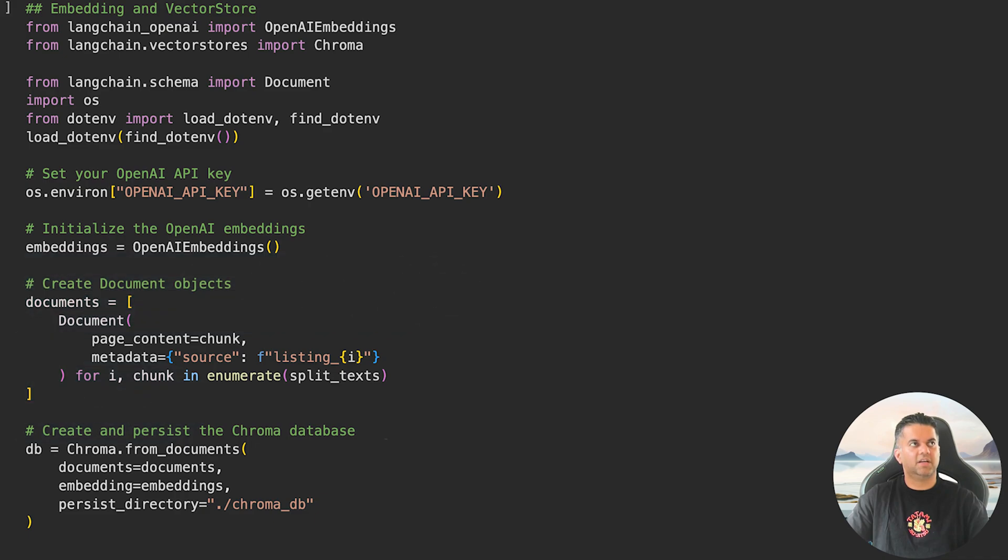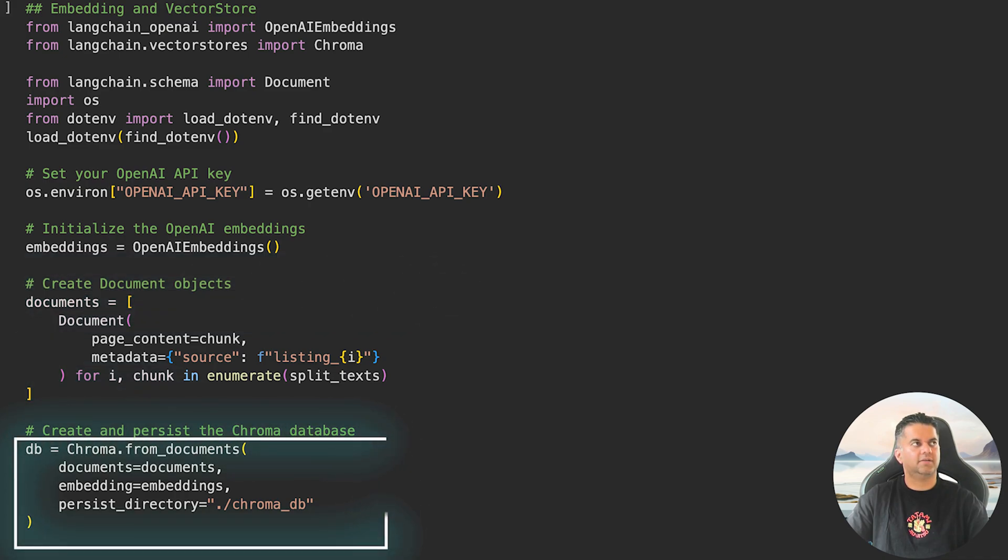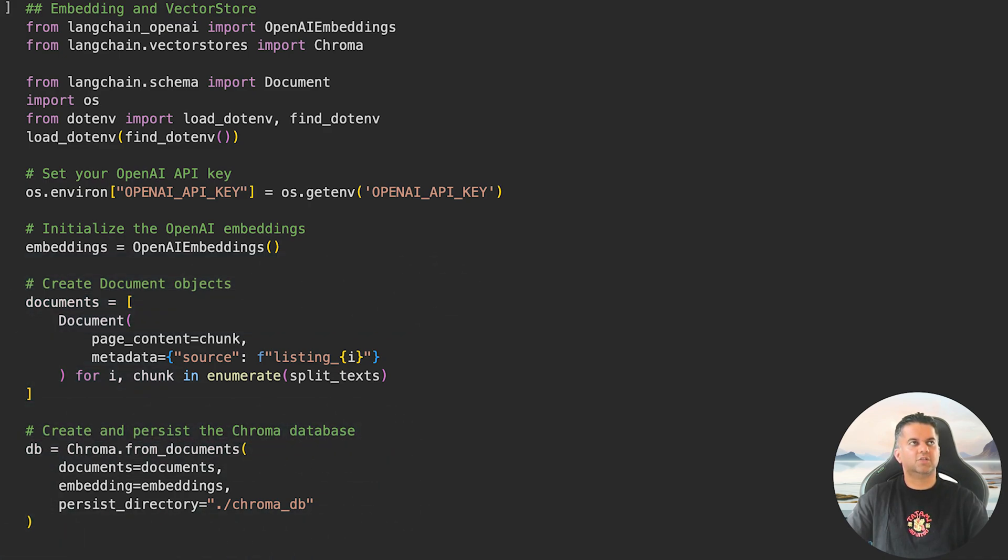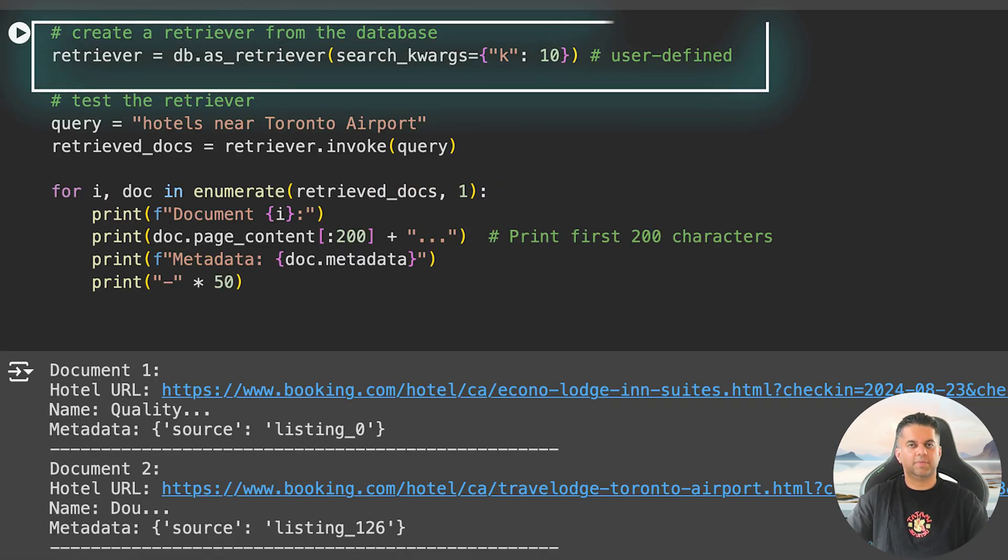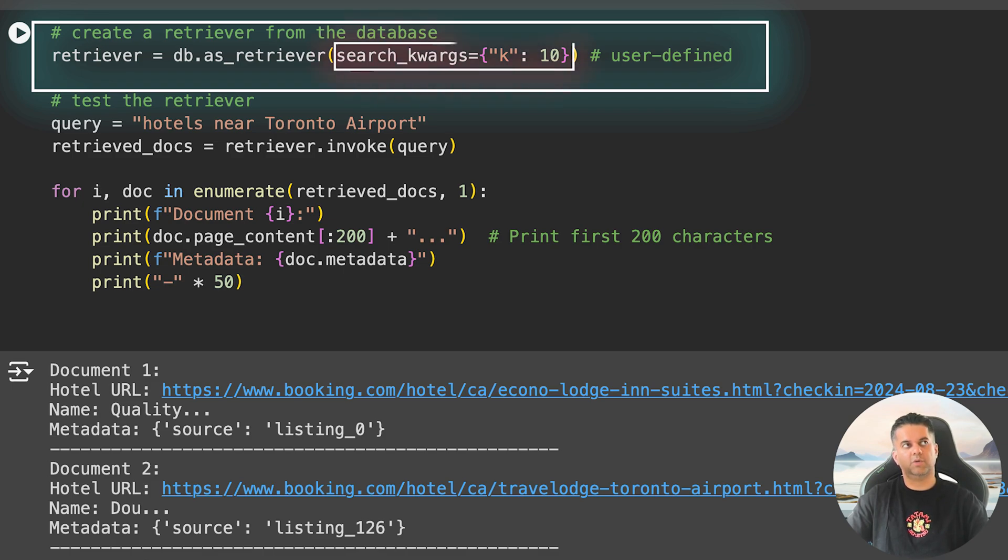Now that we have done this, for every chunk we create a Document object that includes metadata on the source of the chunk, and we store these in a list called documents. Finally, we start the Chroma vector database and efficiently store the embeddings there.